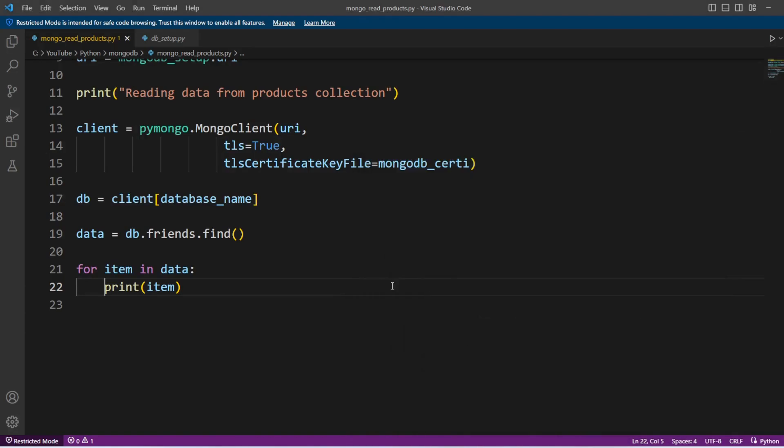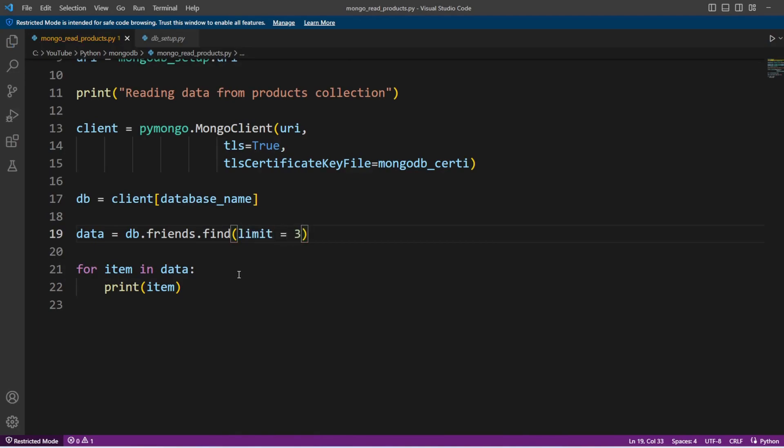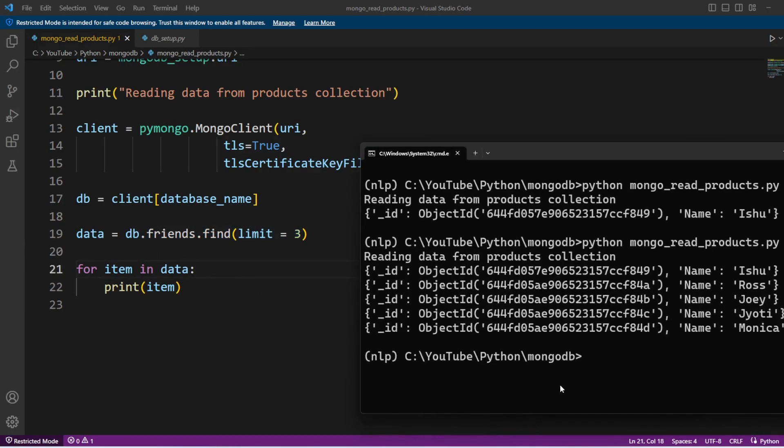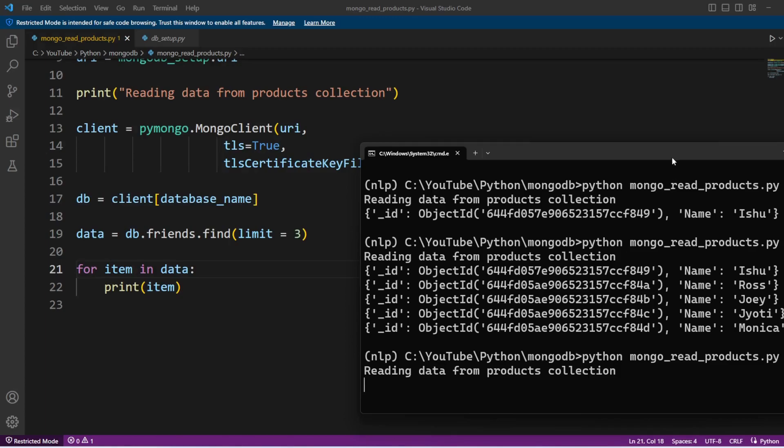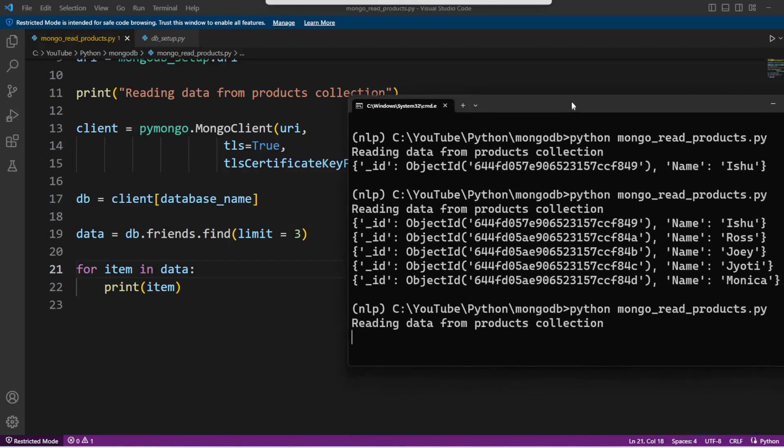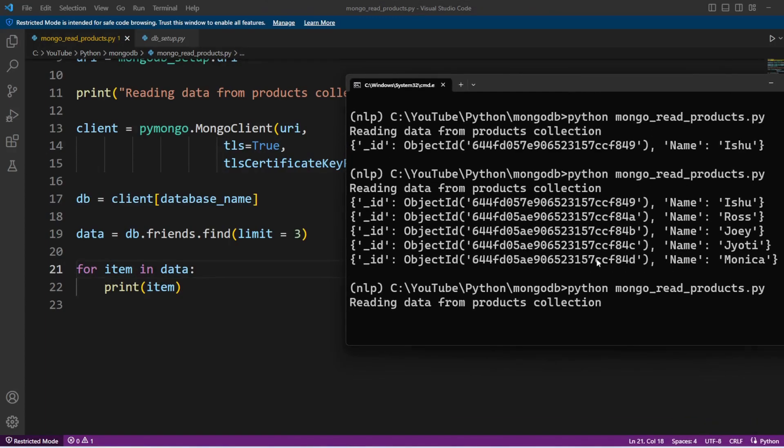Now if I wanted to limit the output, I can use the keyword limit and I can pass how many records I want. So this time if I execute this code I should get only three records. We can see that here.